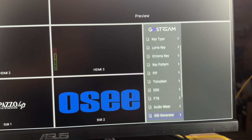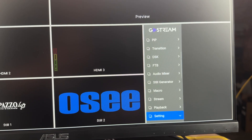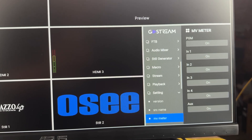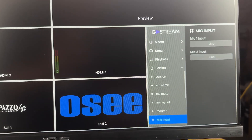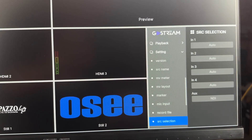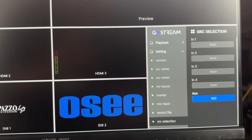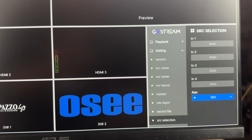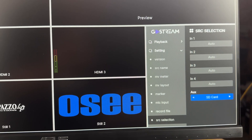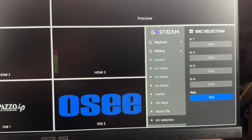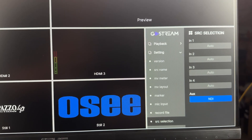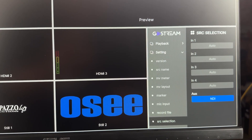Once you've confirmed the successful firmware update, go back into the menu into the settings section and scroll down to source selection. Underneath auxiliary source selection, you'll see a few options — for example, webcam and SD card — and now with the firmware update you'll have the option for NDI. Go ahead and select NDI underneath the auxiliary source selection option and you're pretty much ready to go.